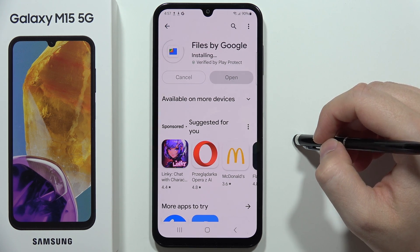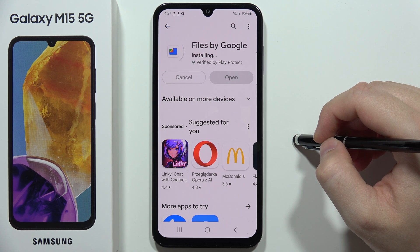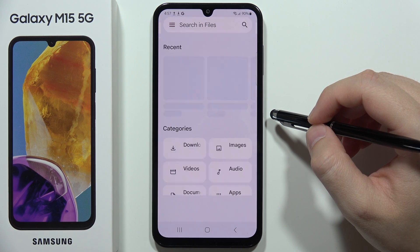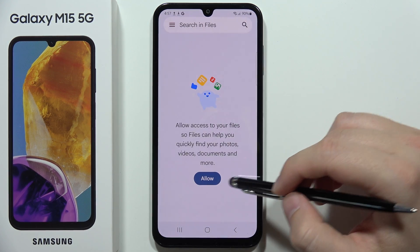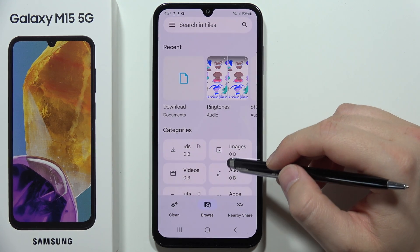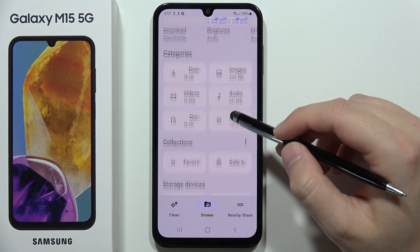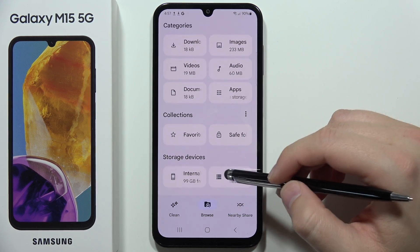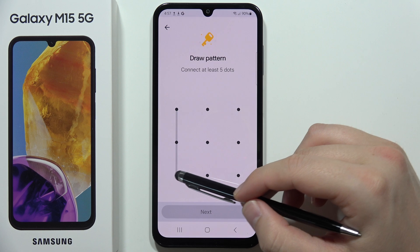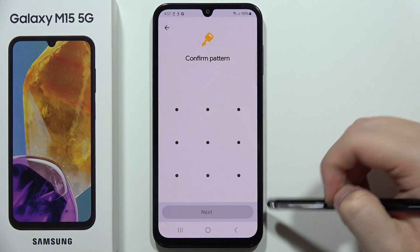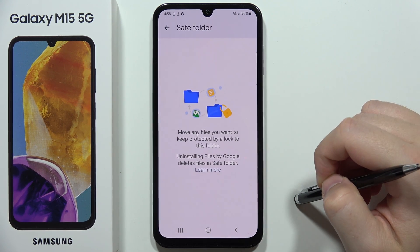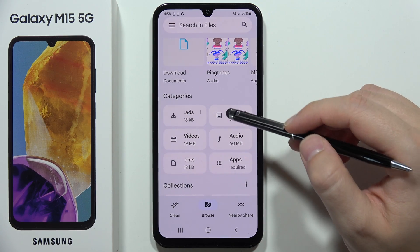Wait for the installation process — it takes around 10 to 20 seconds. Once installed, open the app, click Continue, and allow the necessary permissions. In the Browse tab, scroll down and select Safe Folder. Set your lock method, click Next, and repeat it to confirm, then tap Got It.